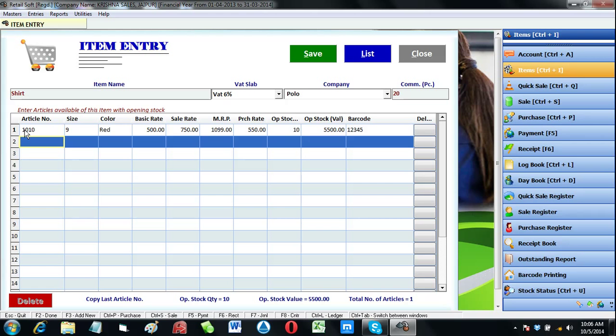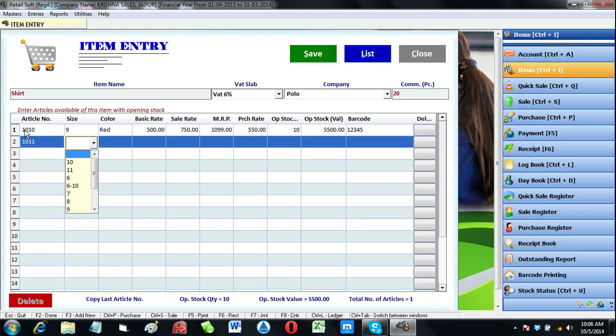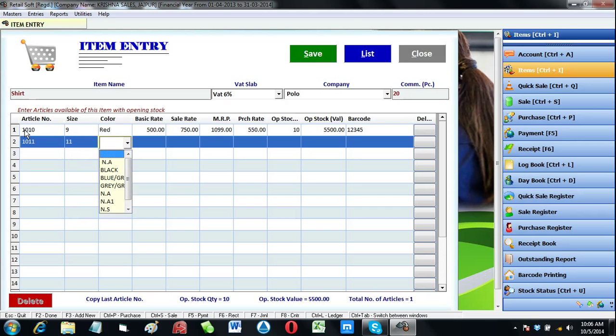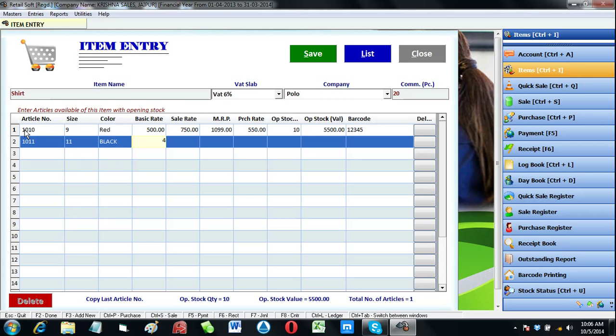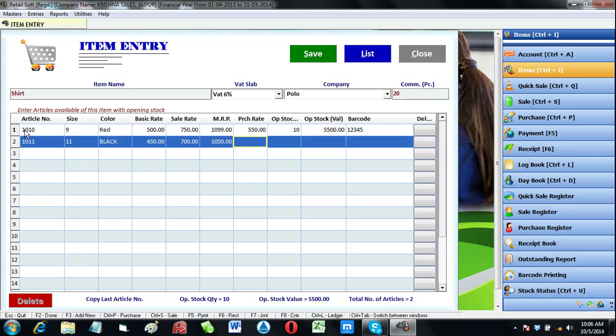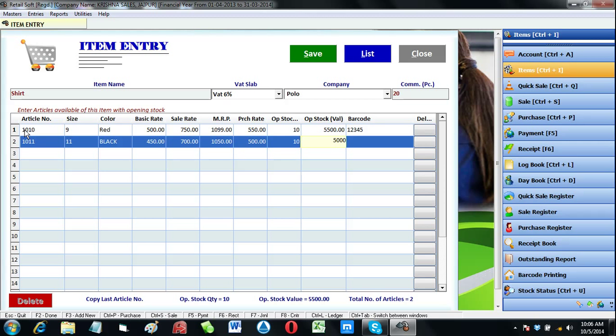In the same way, let us create another article. There are a number of articles in different sizes and colors in every item. So you can input here in this Excel-like screen. Then all masters will be created very easily. Just fill in the blanks. We can also change any information at any time from this screen.